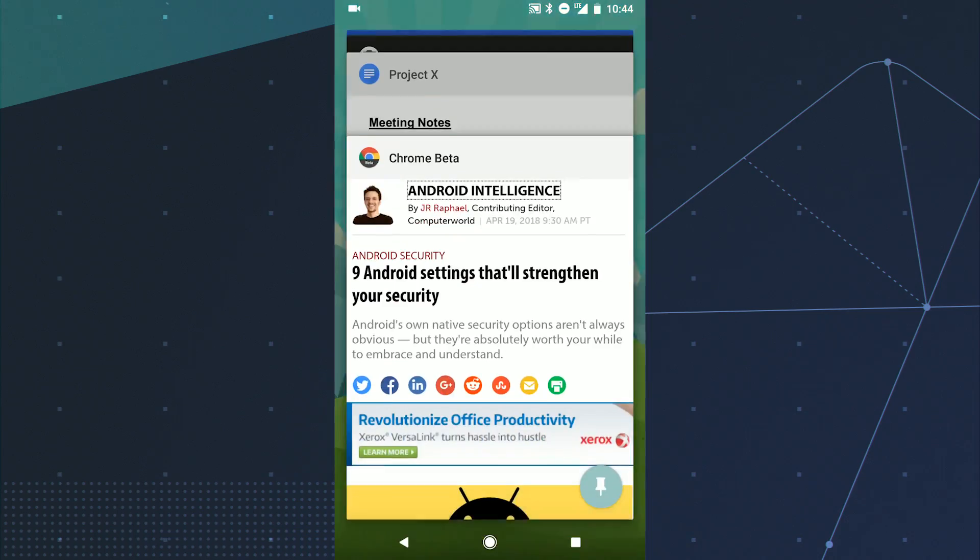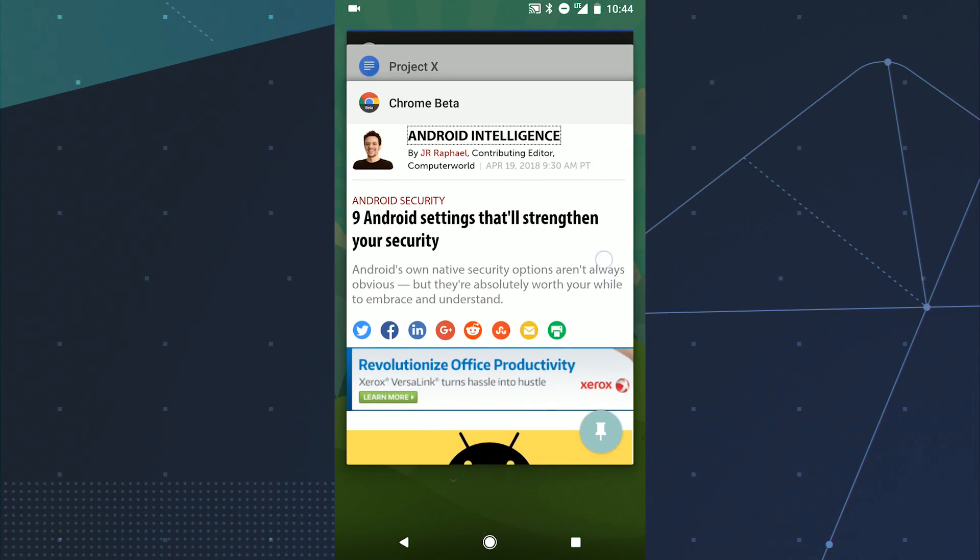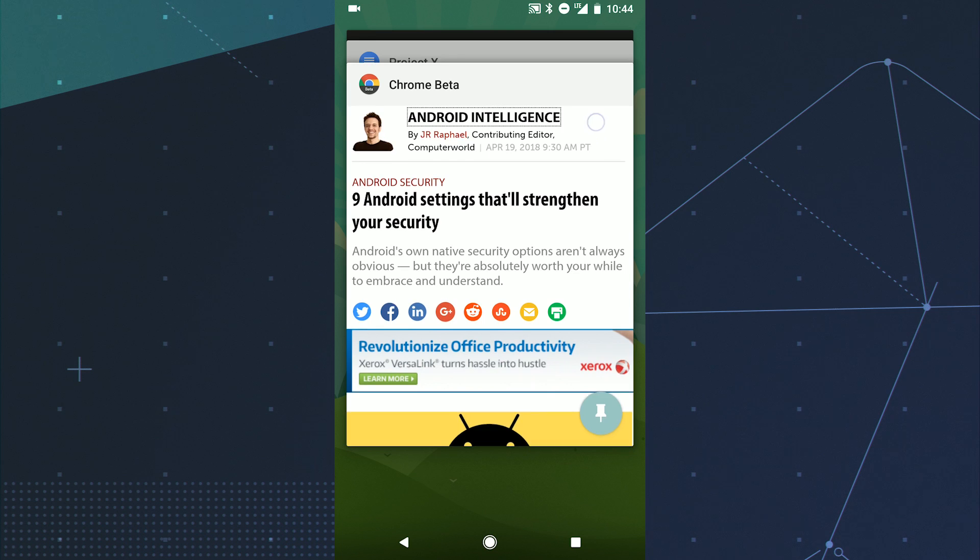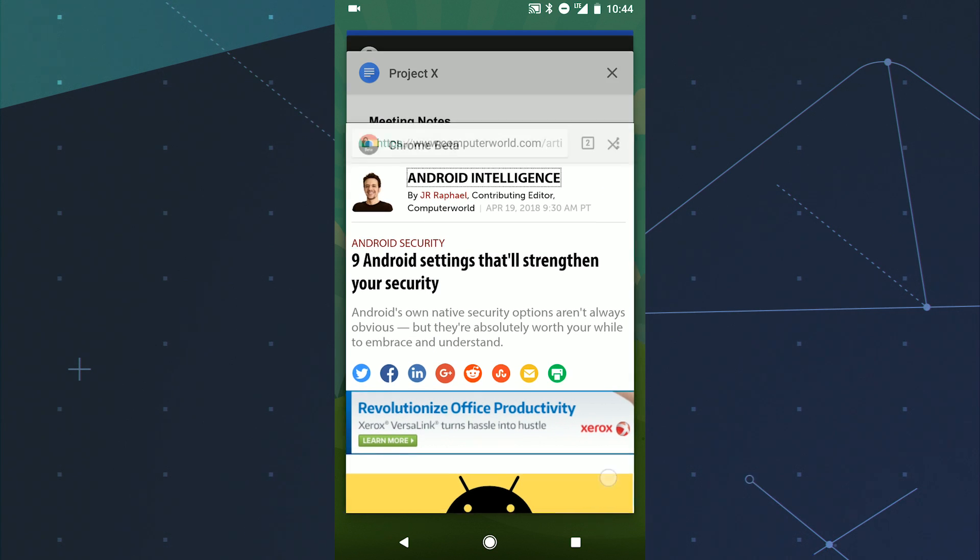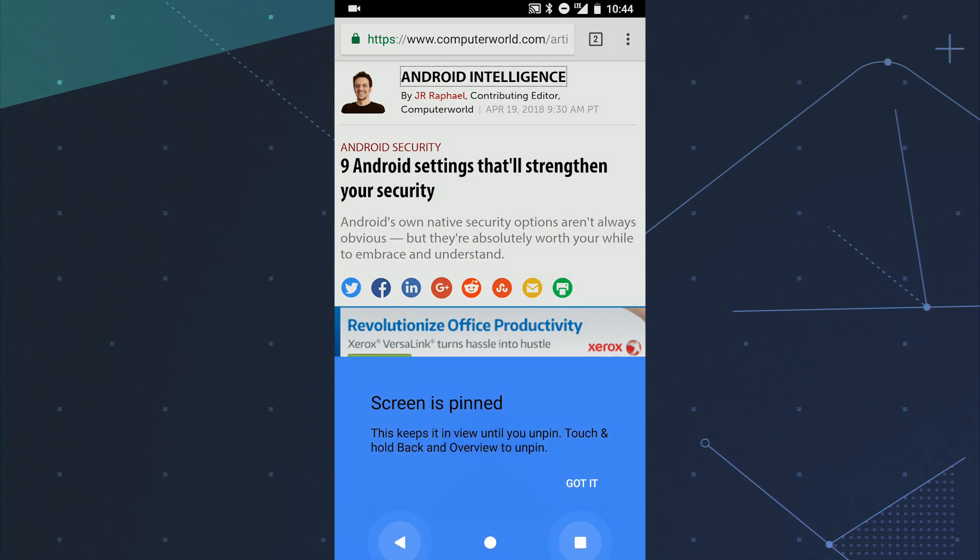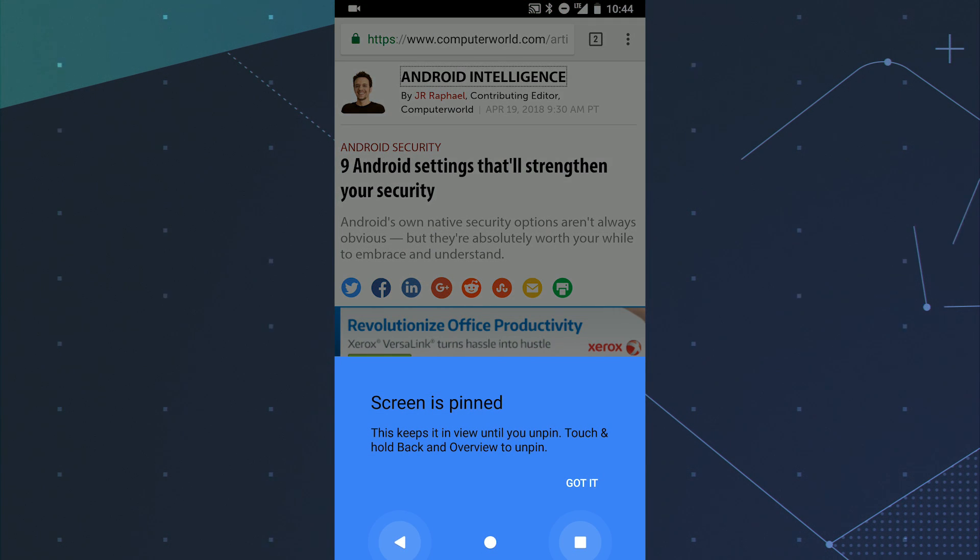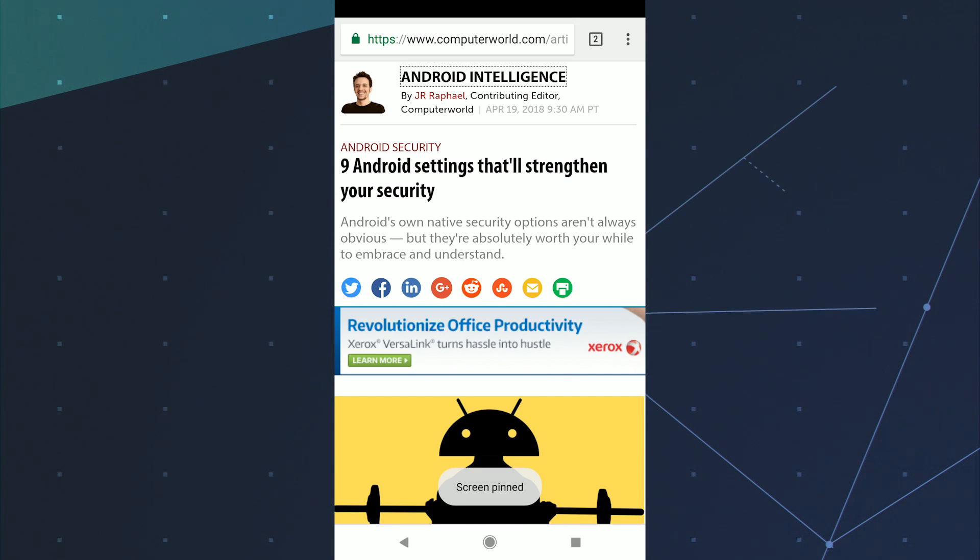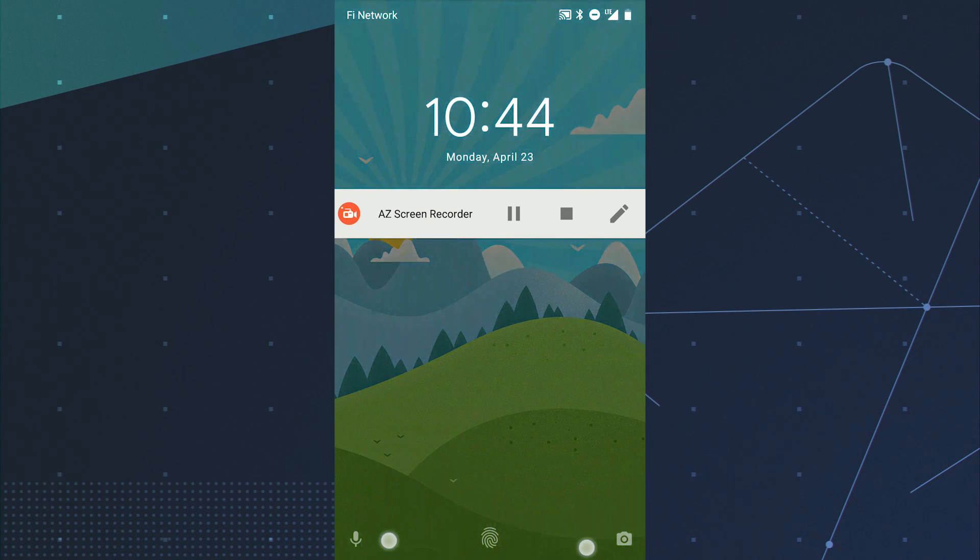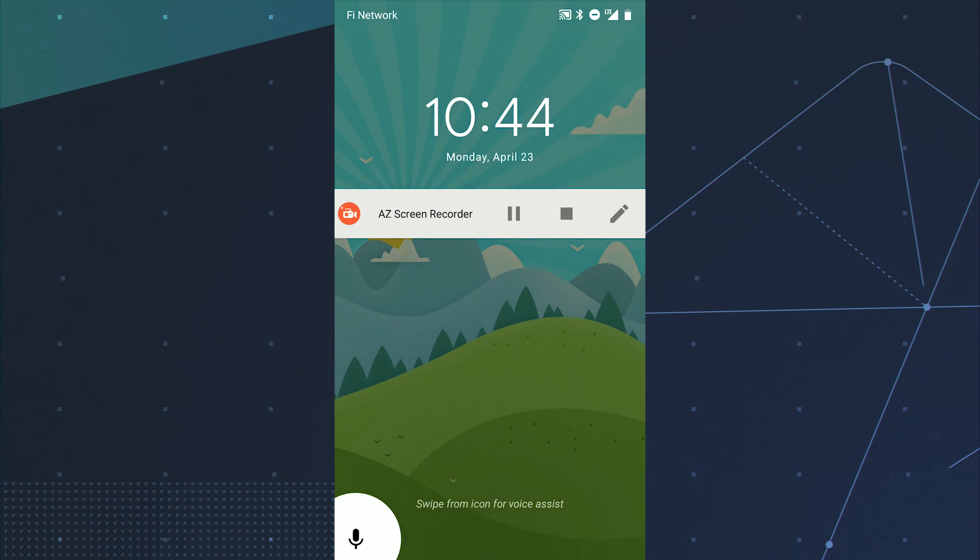Next, screen pinning. This feature came around in Android 5.0, but you'd be forgiven for forgetting about it. Screen pinning lets you lock one specific app or process to your screen and then require your pin, pattern, or password before anything else can be accessed. So if you're passing your phone off to a friend or coworker, you can make sure they'll see only the app you want and not be able to get into anything else.